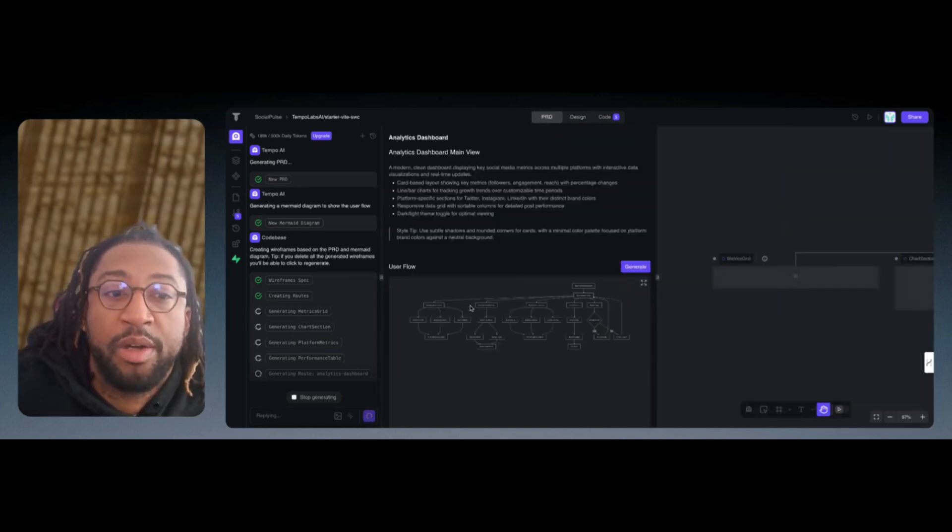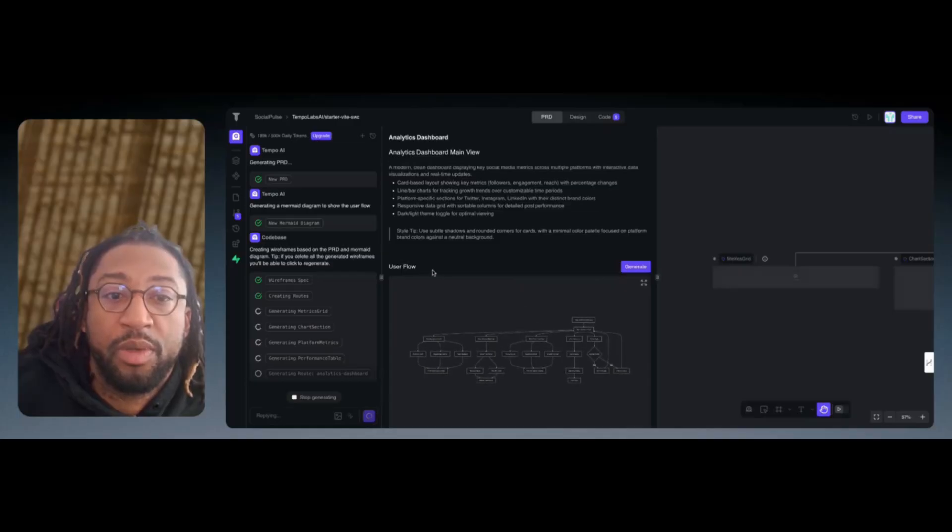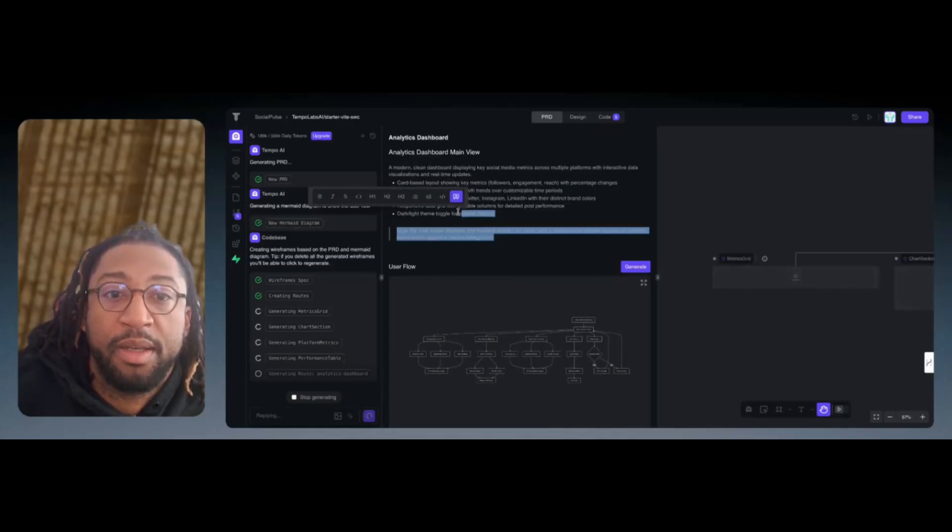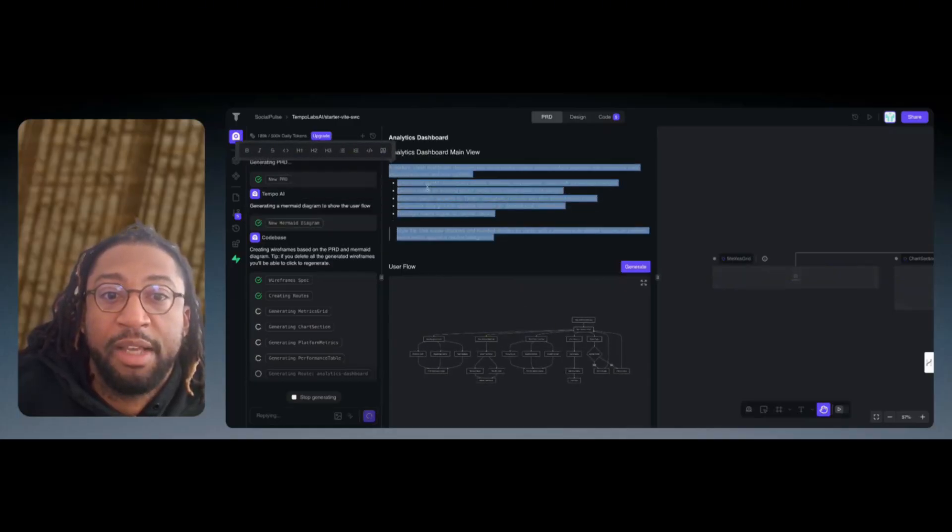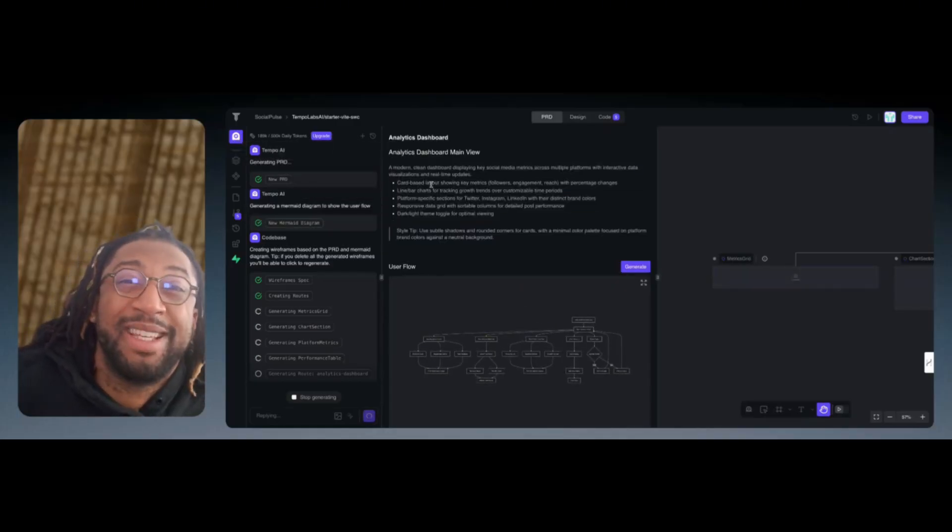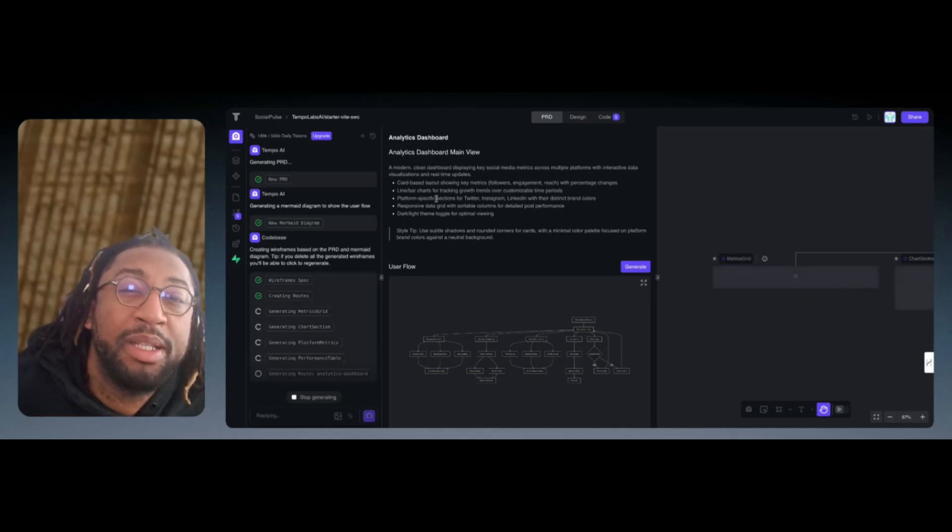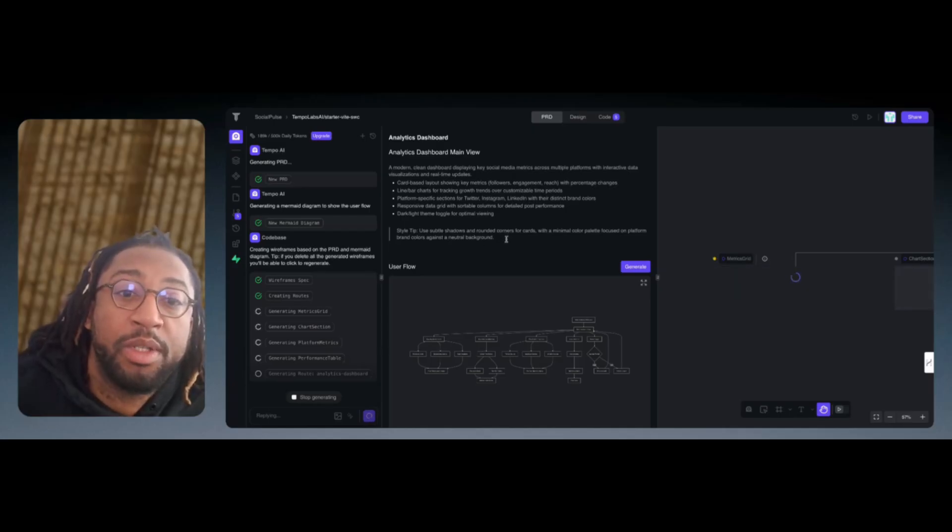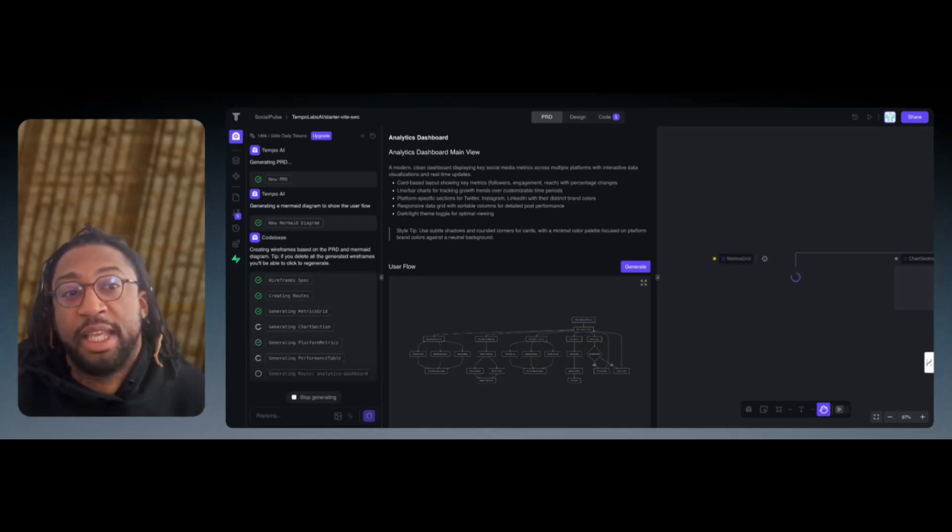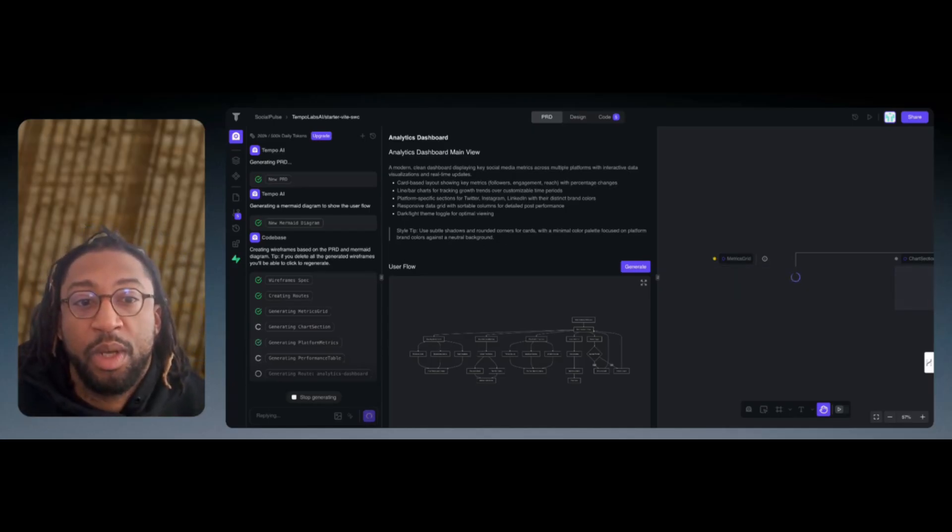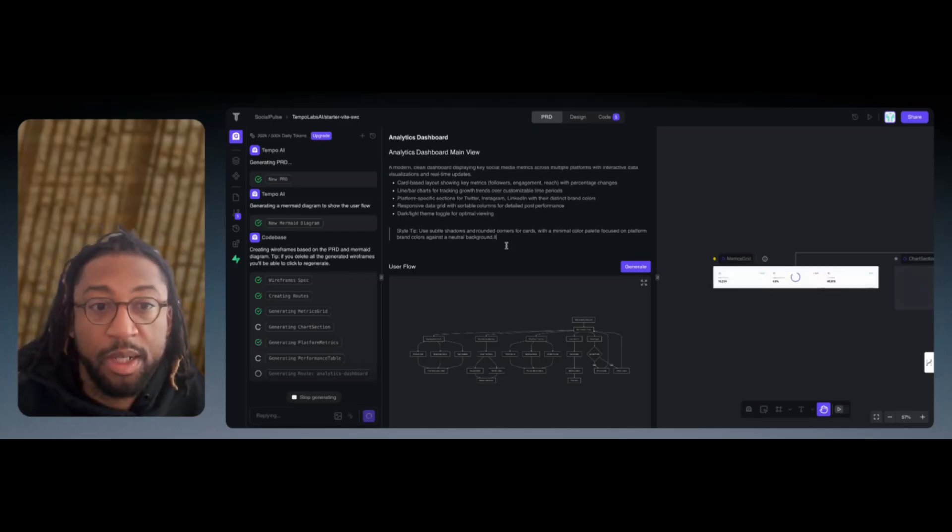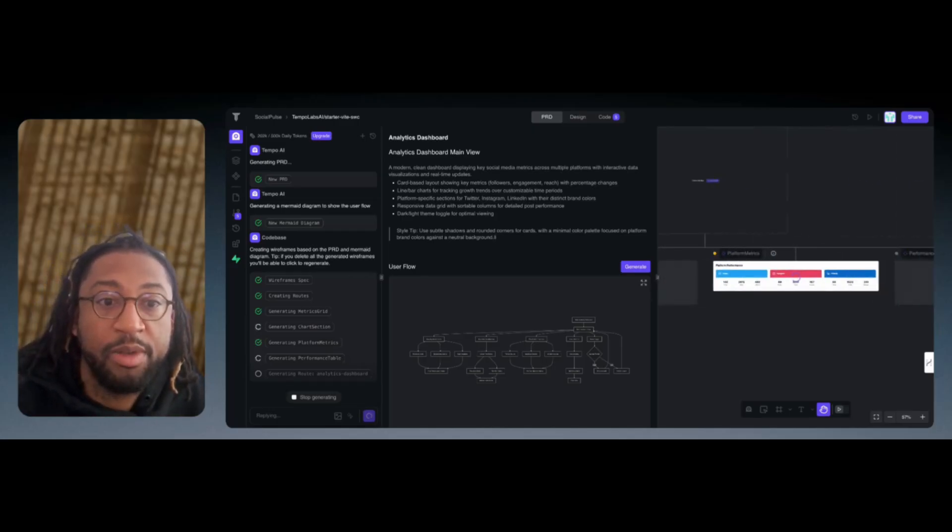You can go to the PDR, you can see the user flow. You can definitely get a high-level understanding as to what this is going to be building. So if you want to explain it to somebody, you definitely can. You can add to this as well.